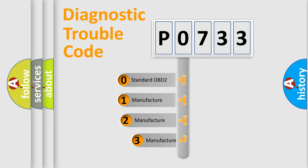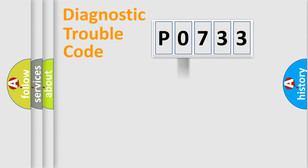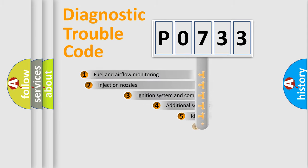If the second character is expressed as zero, it is a standardized error. In the case of numbers 1, 2, or 3, it is a manufacturer-specific expression of car-specific error.